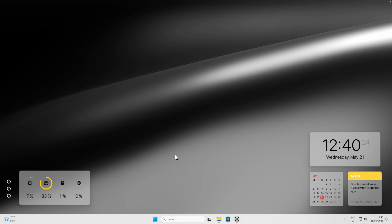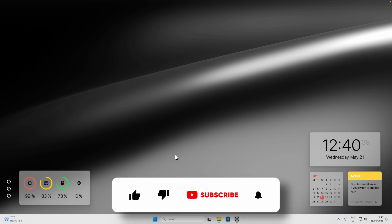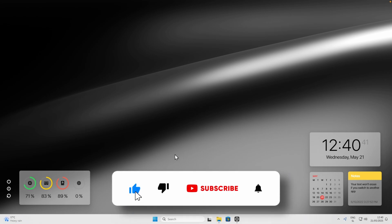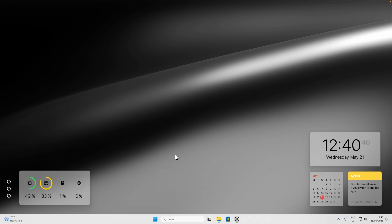Those are six programs I highly recommend installing on your Windows 11 computer. Let me know in the comments what you think and if I missed any. Every tool mentioned is linked in the description below. Subscribe to the channel and like this video — it would really mean a lot. Have an amazing rest of your day and I'll see you in the next video.